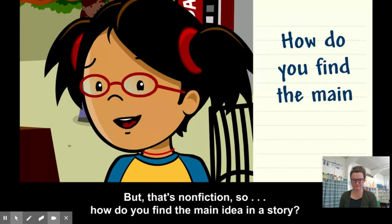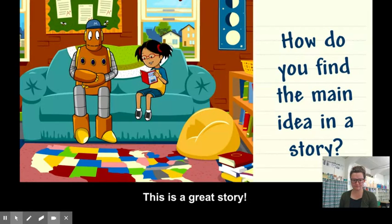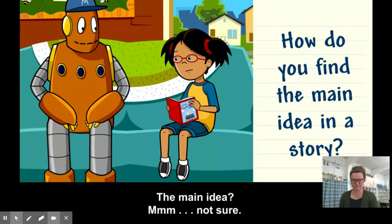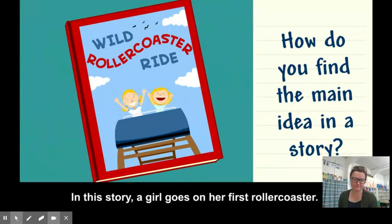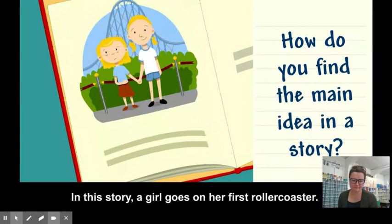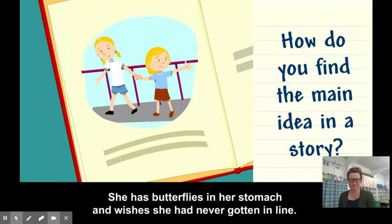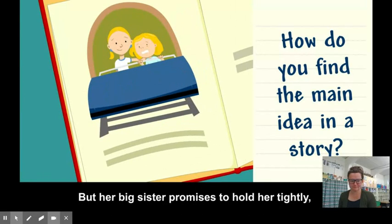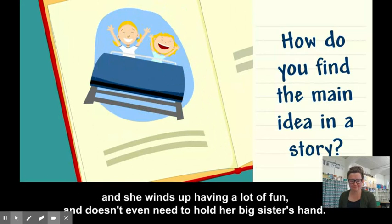How do you find the main idea in a story? I can find out by looking for clues in the story. In the story, a girl goes on her first roller coaster. She has butterflies in her stomach and wishes she had never gotten in line. But her big sister promises to hold her tightly, and she winds up having a lot of fun and doesn't even need to hold her big sister's hand.